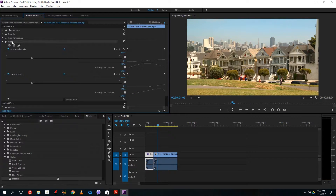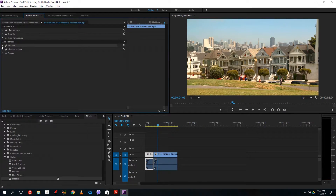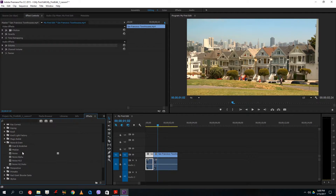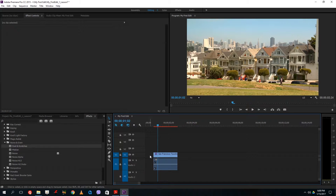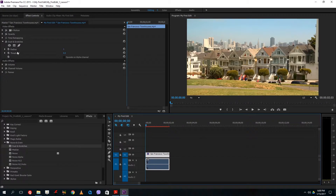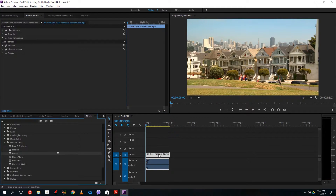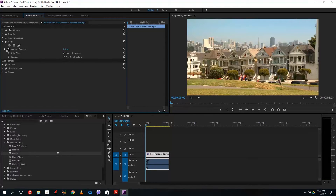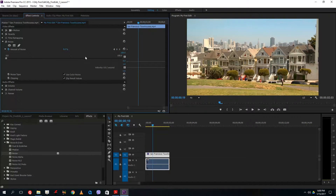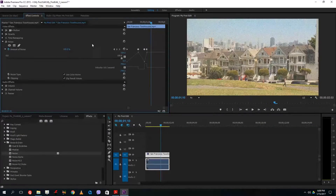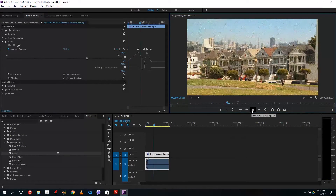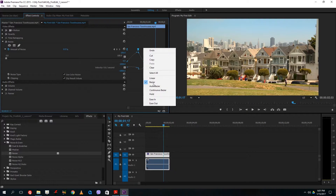I can do this with all settings — even opacity, volume, and channel volume. I can add a keyframe to each one. Let's go to Noise and Grain — let me add Dust and Scratches, then delete that. Let me try the Noise effect instead and increase the amount. I'll add a keyframe, go forward and increase the noise, go forward and decrease the noise, go forward and increase the noise again, then decrease — repeating this pattern.